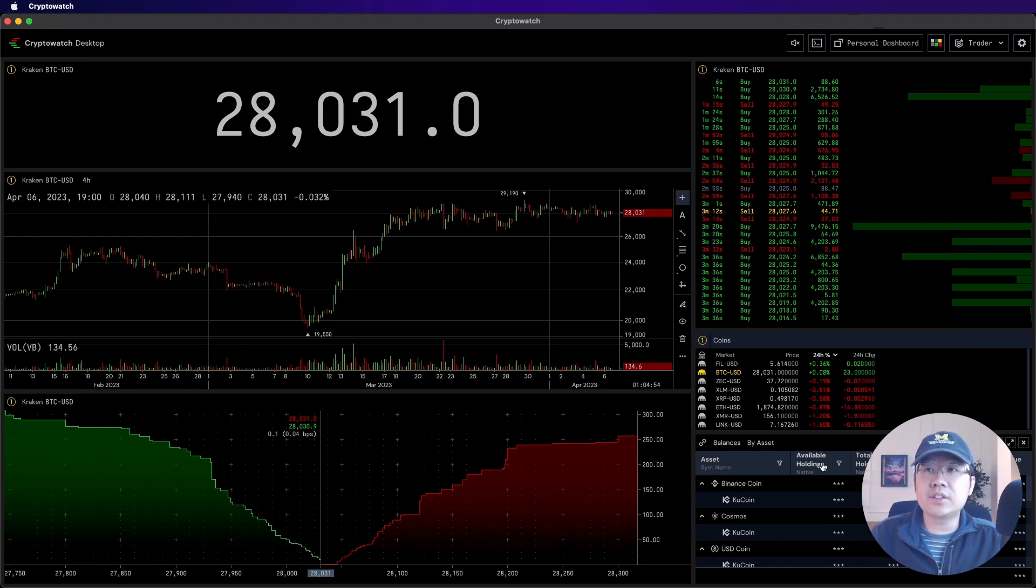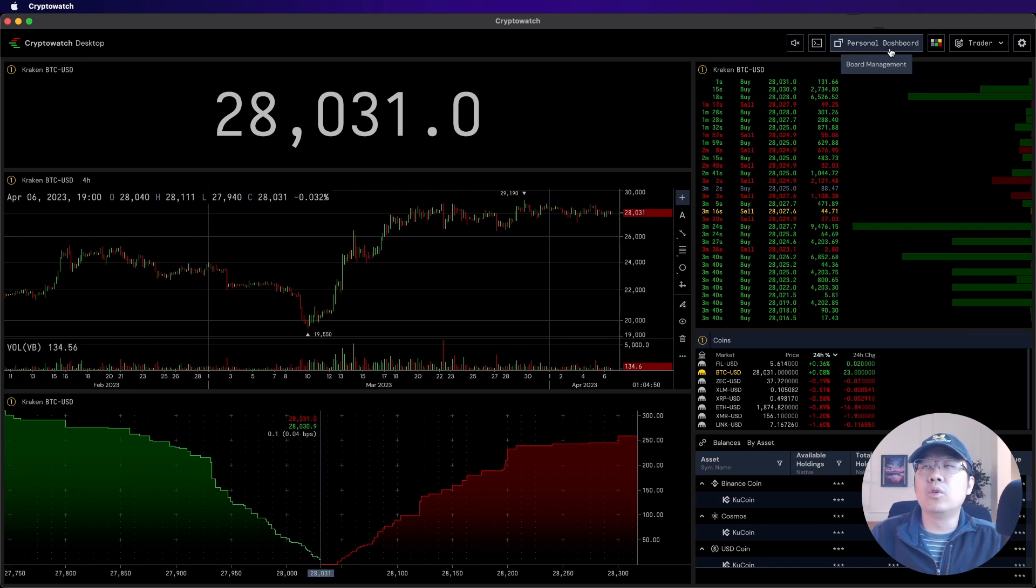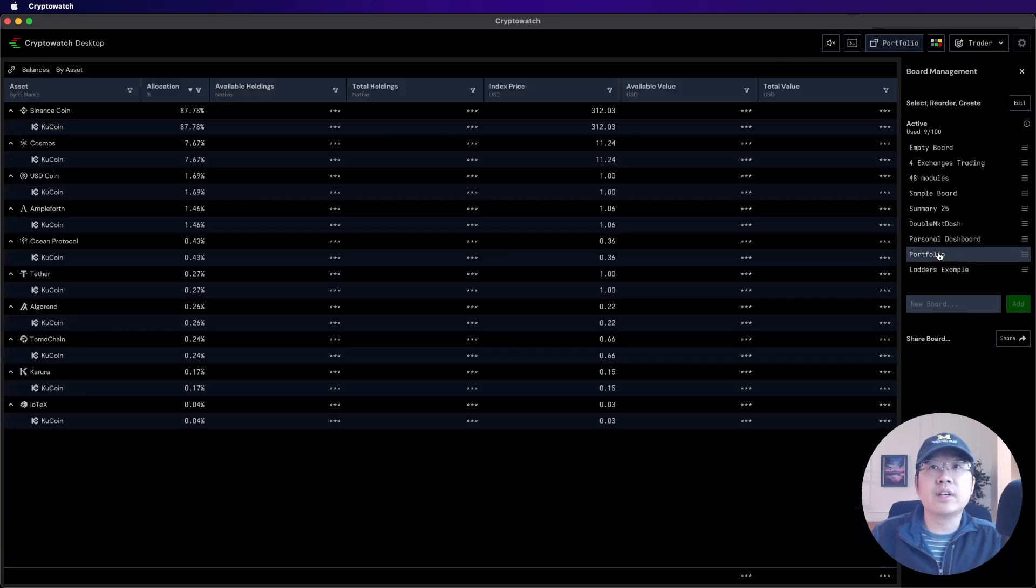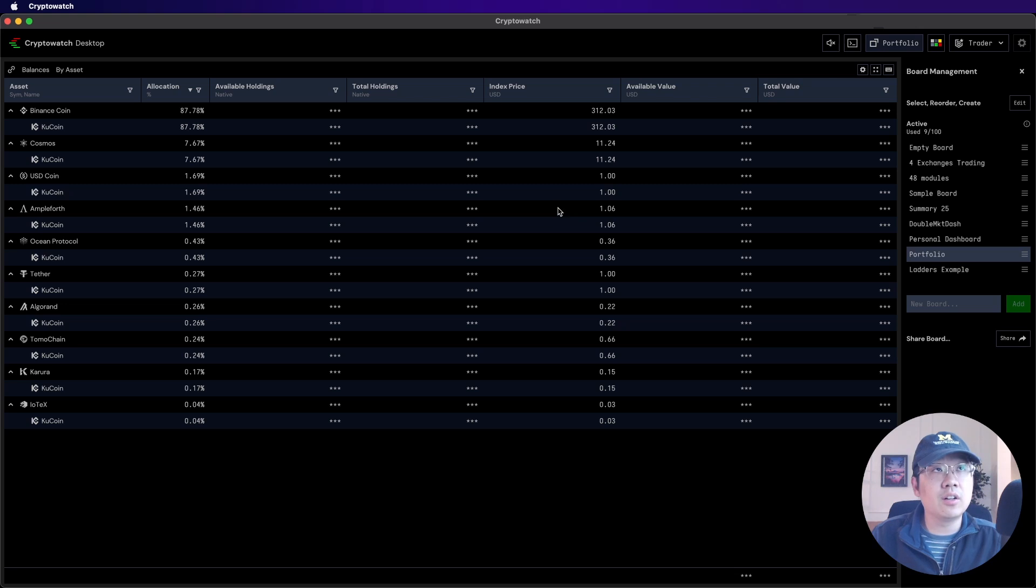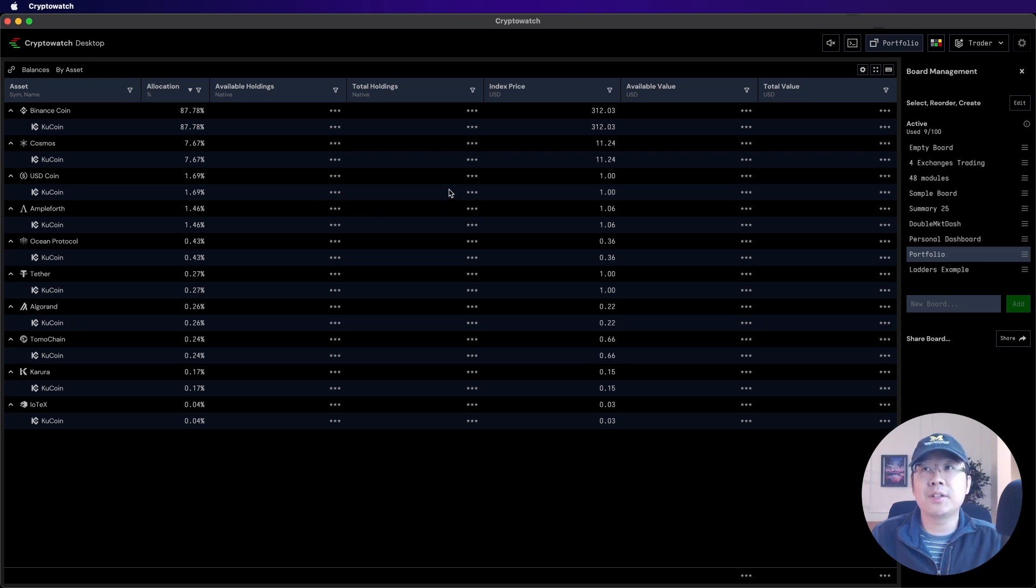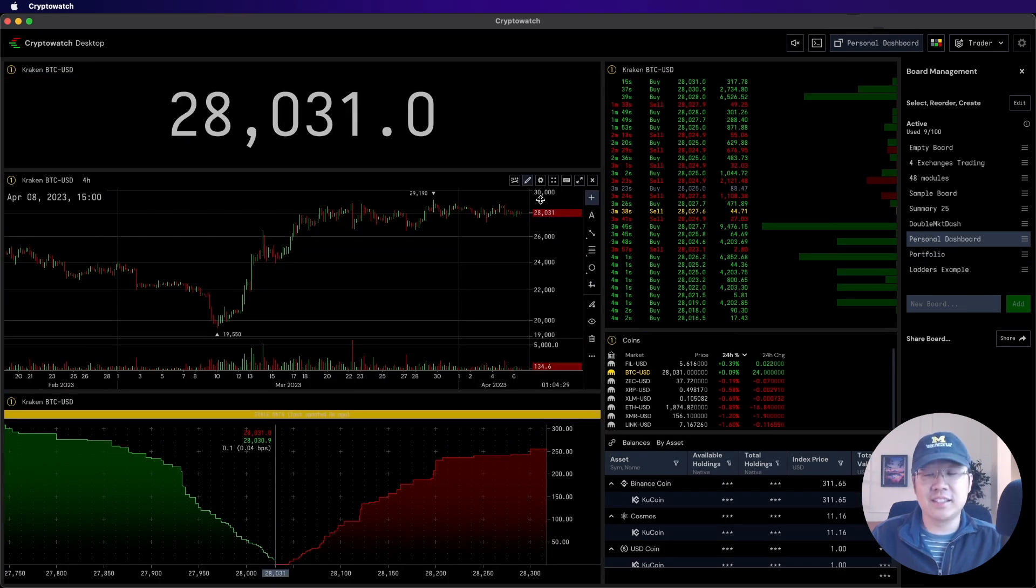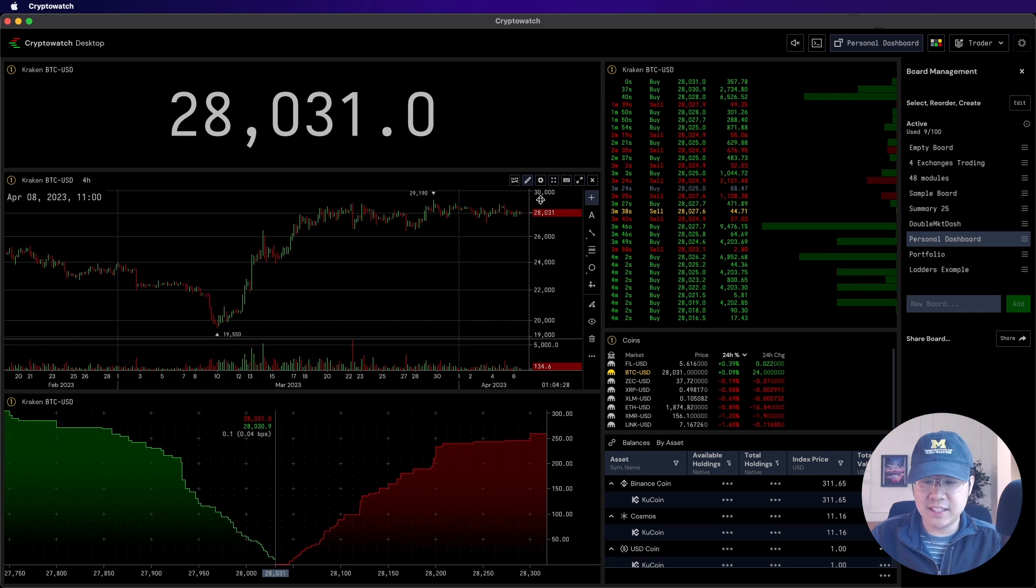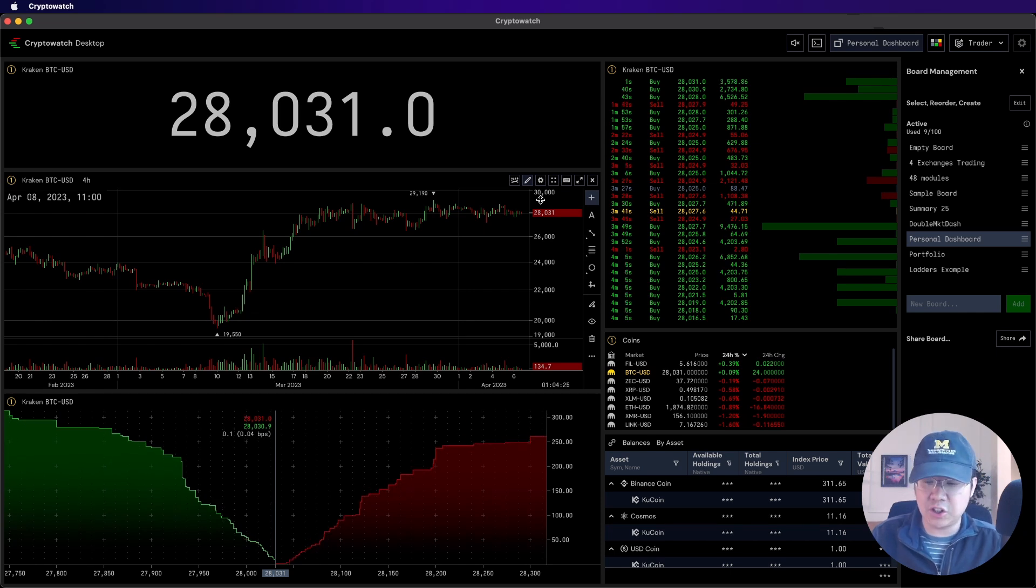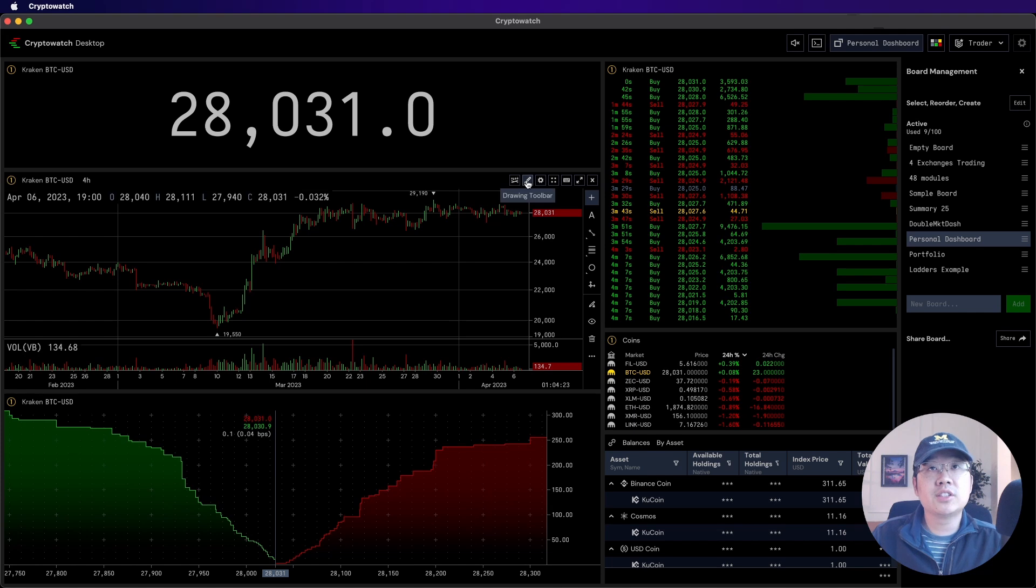And you can also see your available balances down here below. Or if you want to see your entire portfolio at a glance, you can also create a module just for your balances, which is what I did here, but I hid my actual amounts in privacy mode. All right, but here's where the fun begins, okay? Because you can do all sorts of technical analysis and charting straight from your boards.